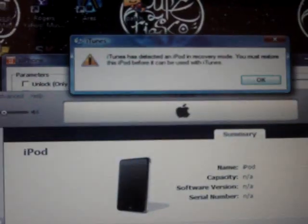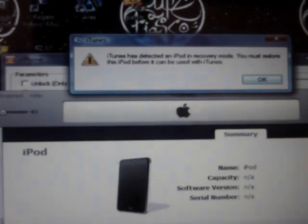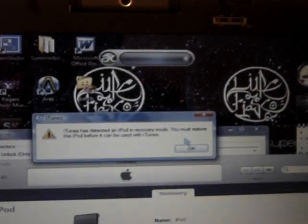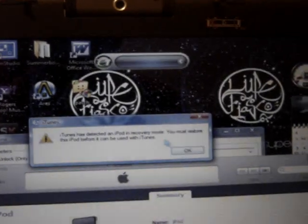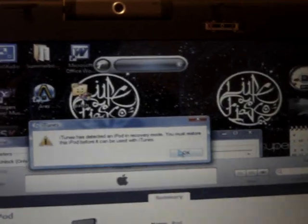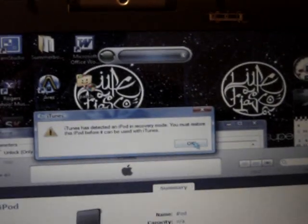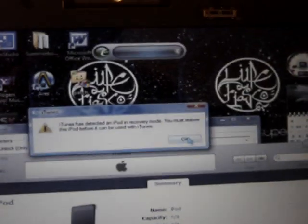Then iTunes should open up, and it says 'iTunes has detected an iPod in recovery mode. You must restore this iPod before it can be used with iTunes.' Click OK.